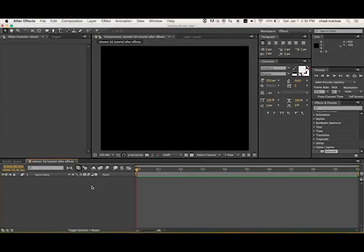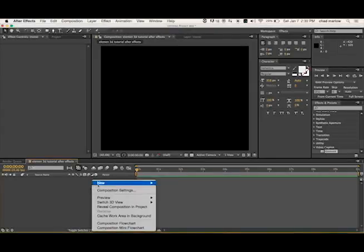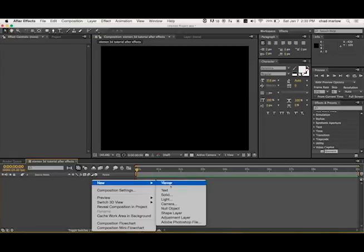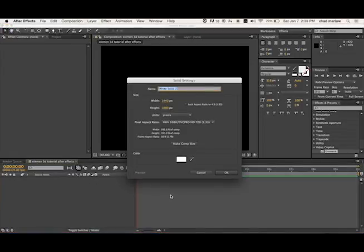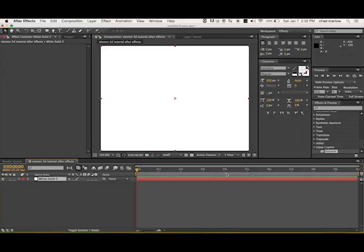Go down to your Project Window, double-click New Solid, name it anything you want, any color you want, click OK.